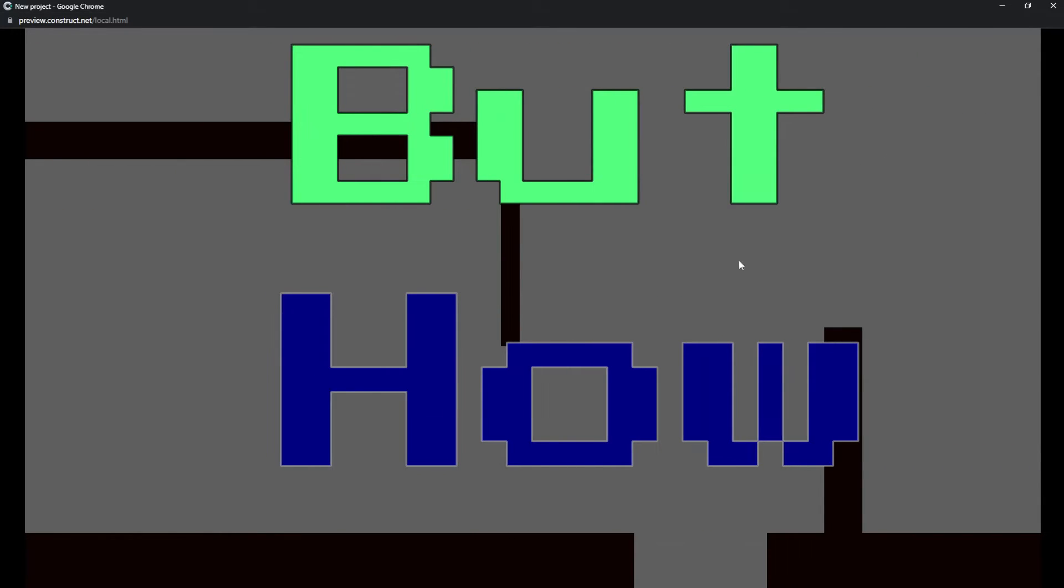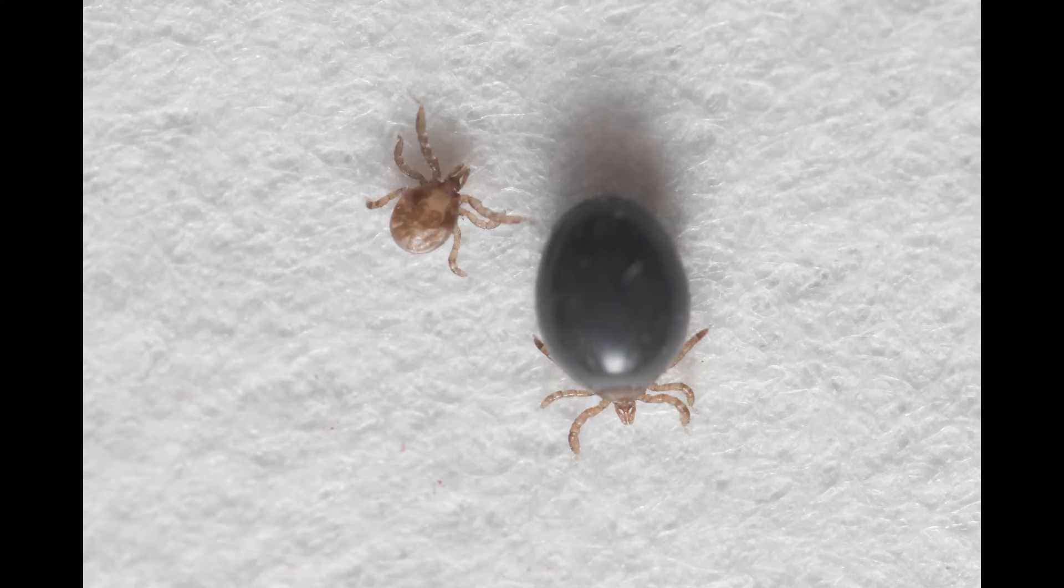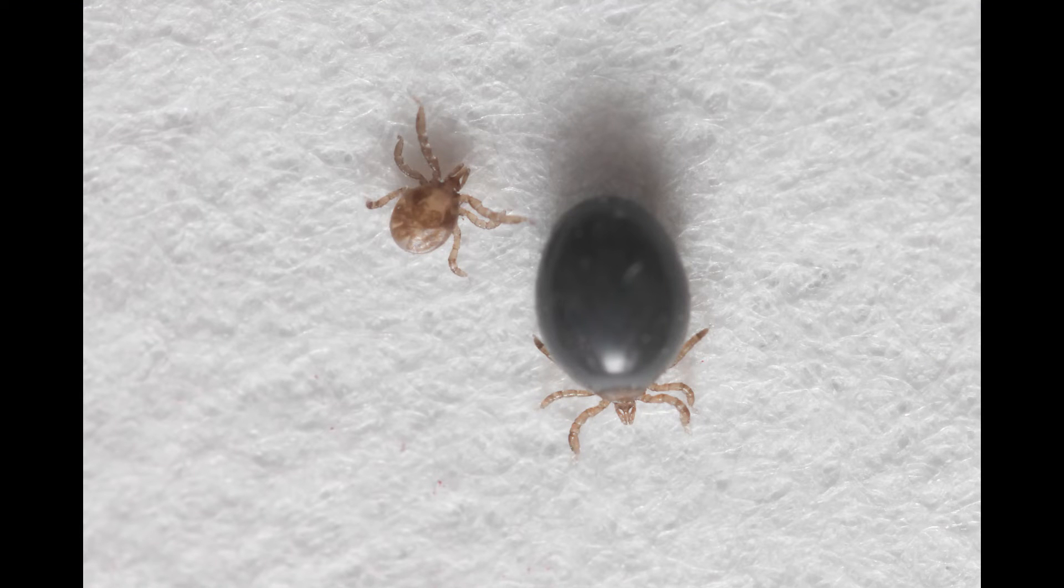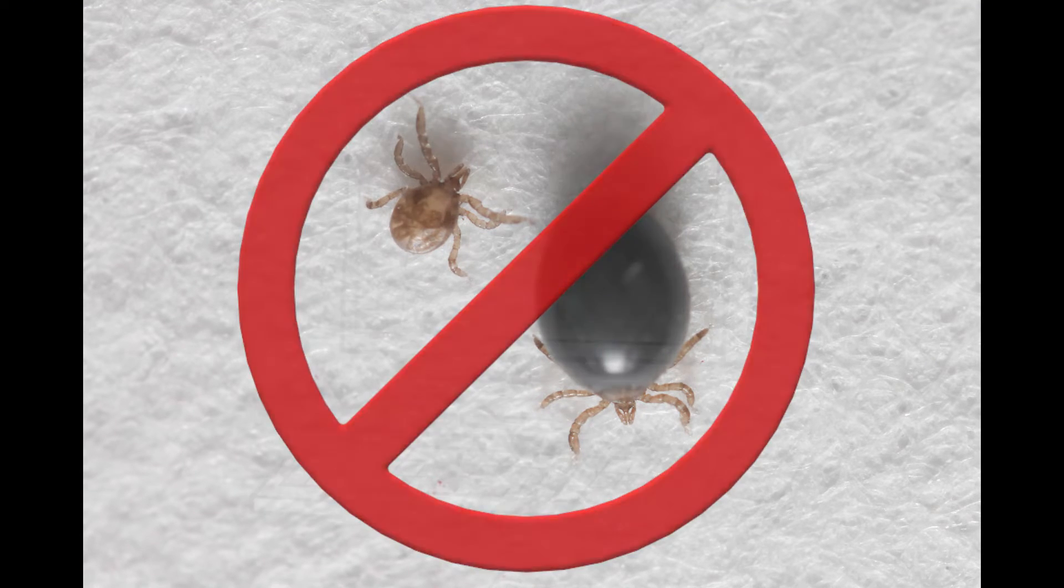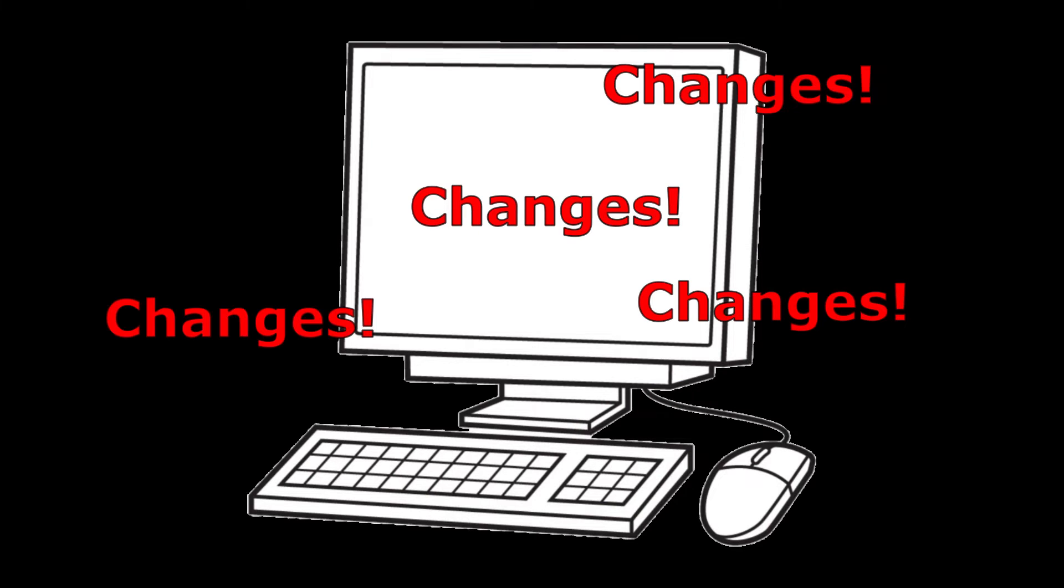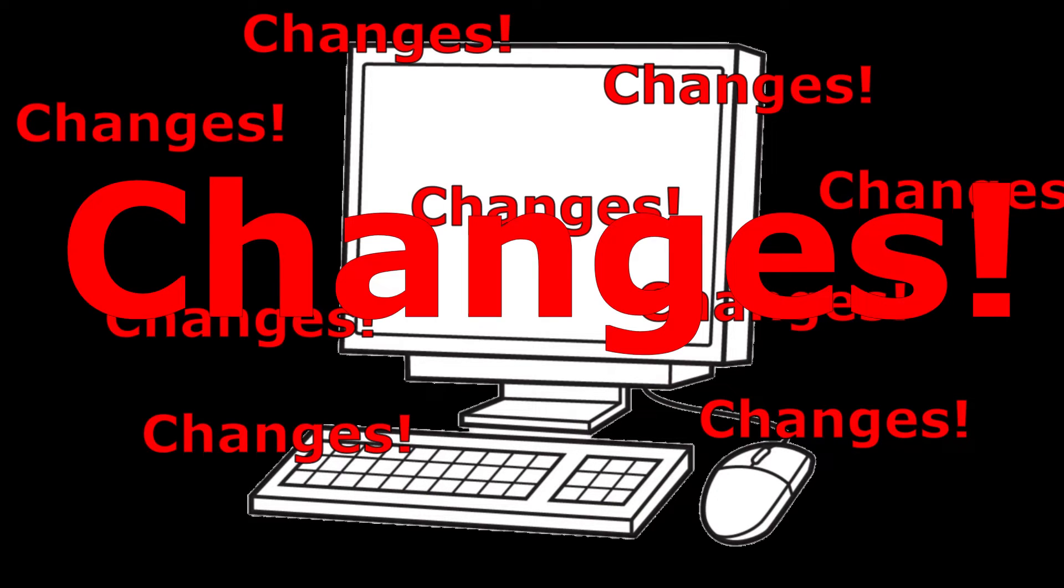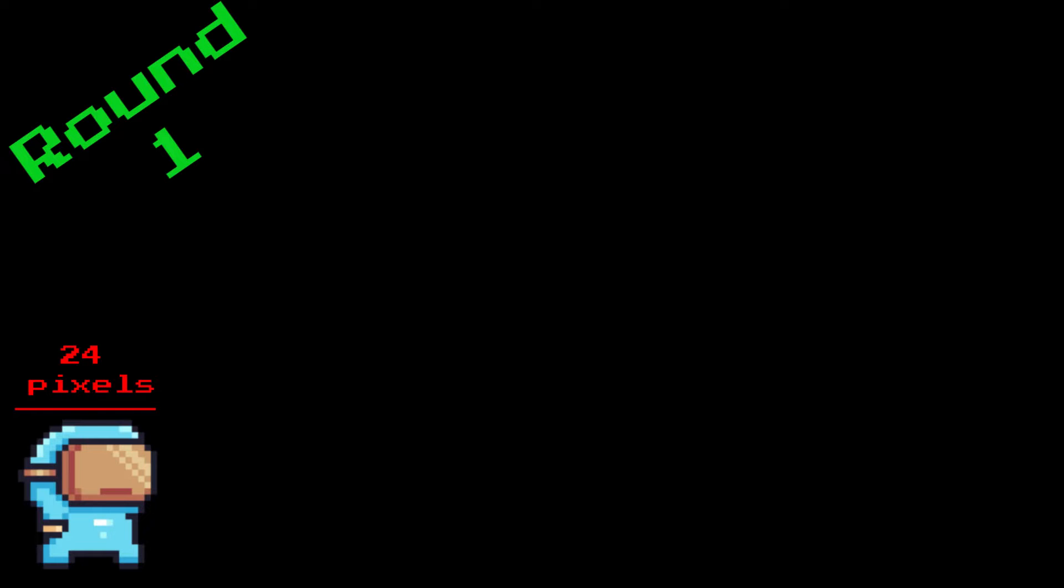But how? It comes down to ticks. Gross, right? Well, not that kind. Each second our computer is running our code and making changes roughly 60 times. This amount will vary up and down for different computers, but for simplicity's sake we're just going to do everything as if it's 60 all the time.